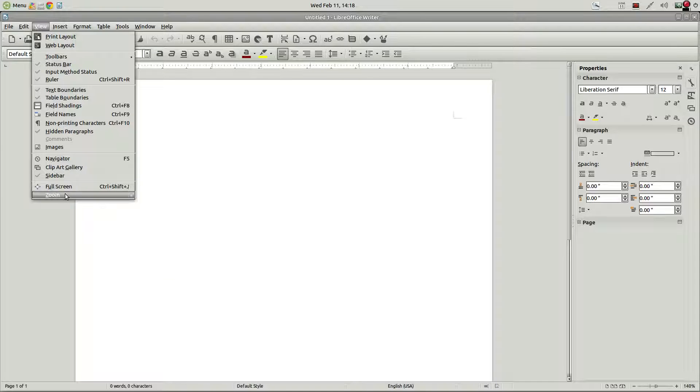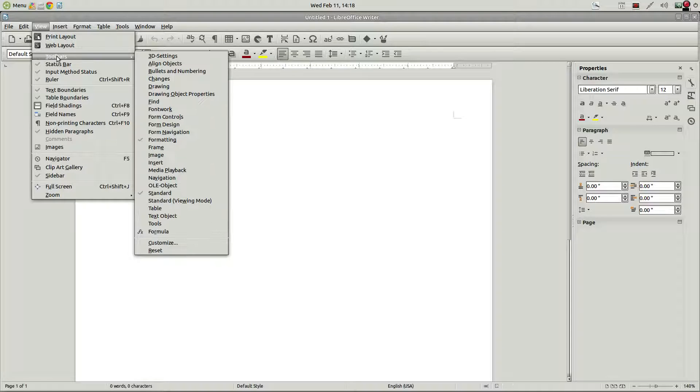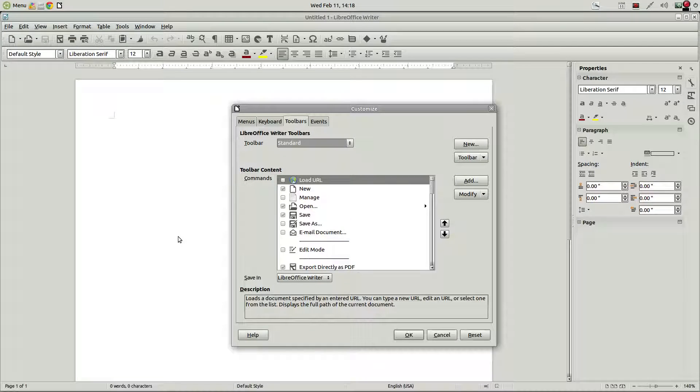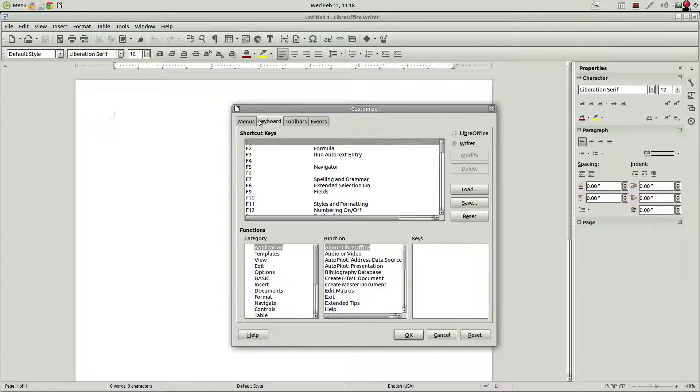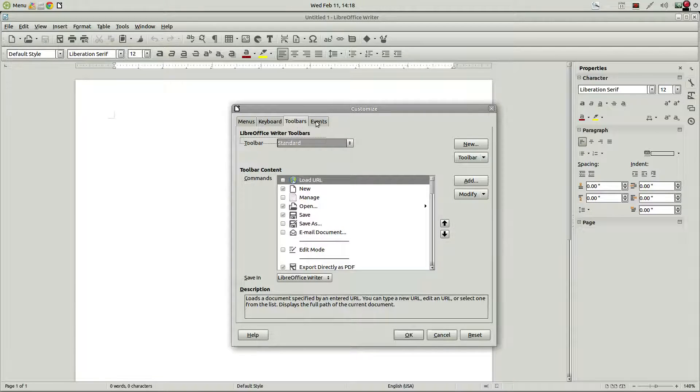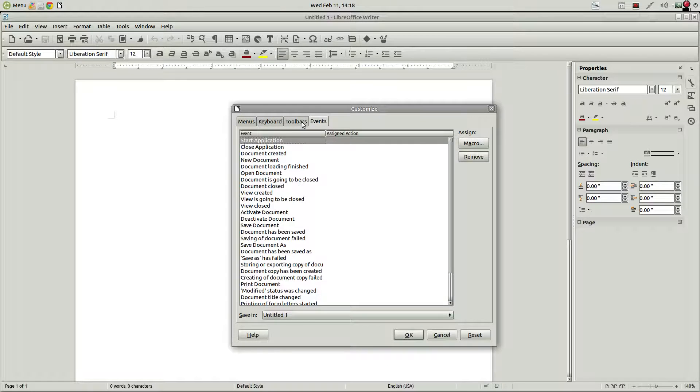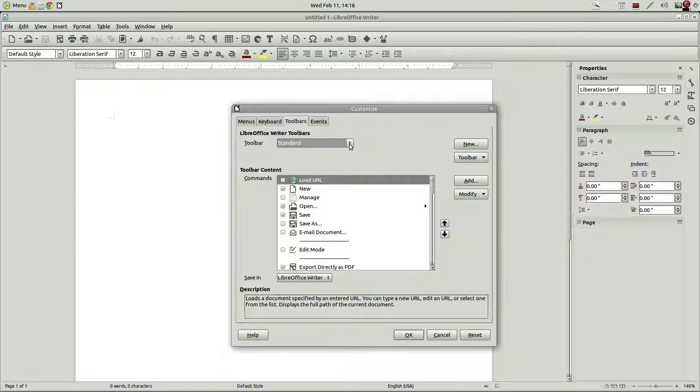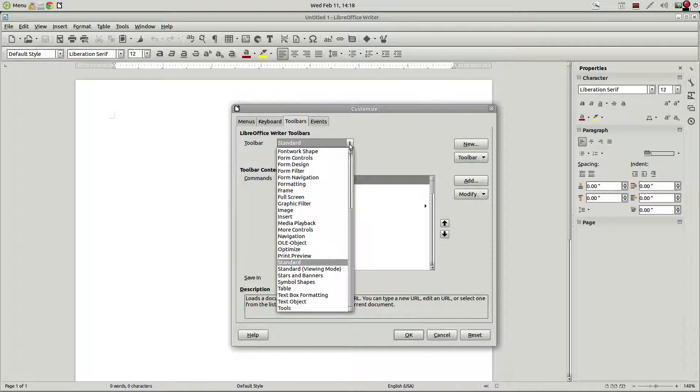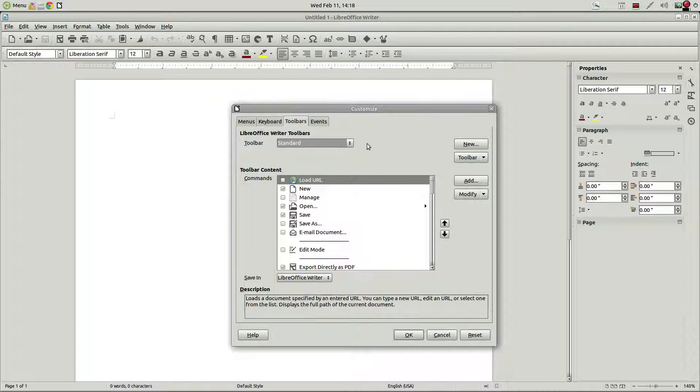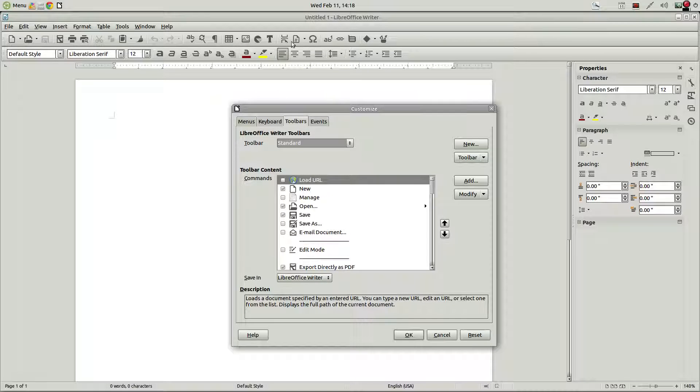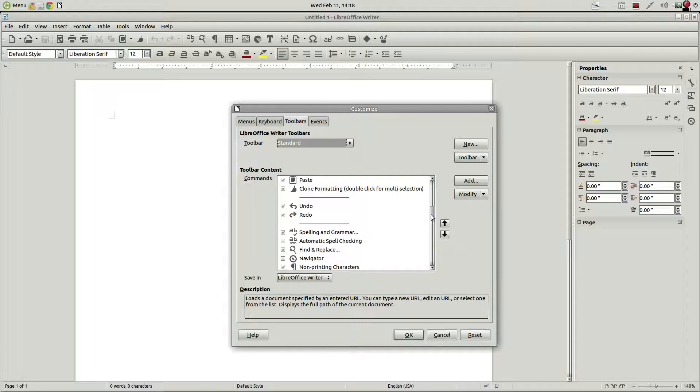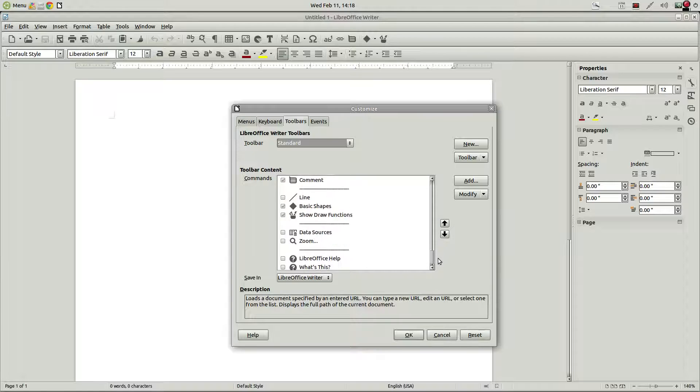So let's click on view and toolbars and customize. And you can see here, there's various stuff that you can customize from here, but we're going to work on toolbars. Select the toolbar that you want. All of them are listed there. And this top one is called the standard toolbar. And you can see in this list, it shows you everything that is included on that toolbar.